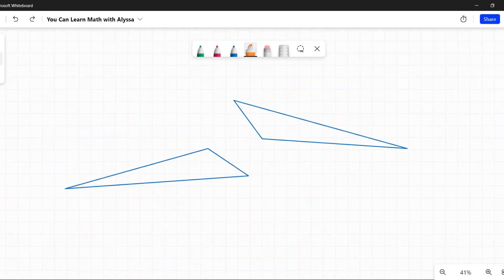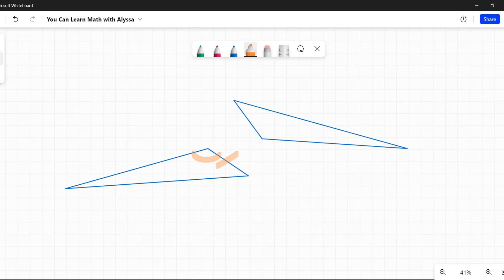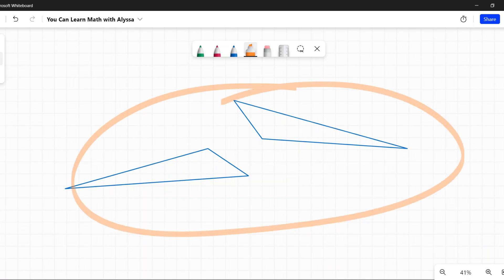It doesn't matter which angle you start with. It could start here, this angle, that side, that angle. Or it could be this angle, that side, that angle. What matters is that especially when the triangle is rotated, you are being given corresponding angles and sides.